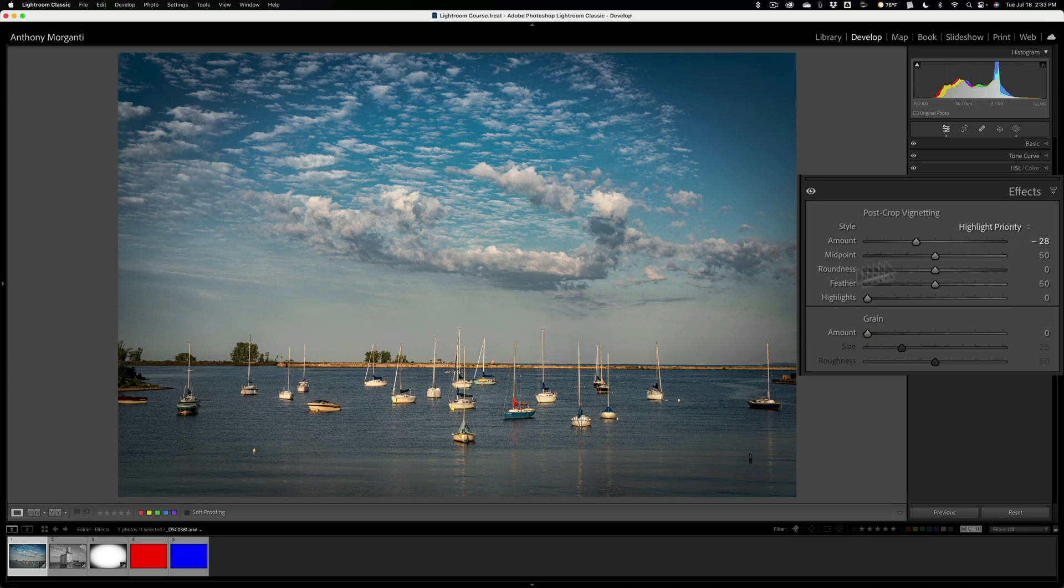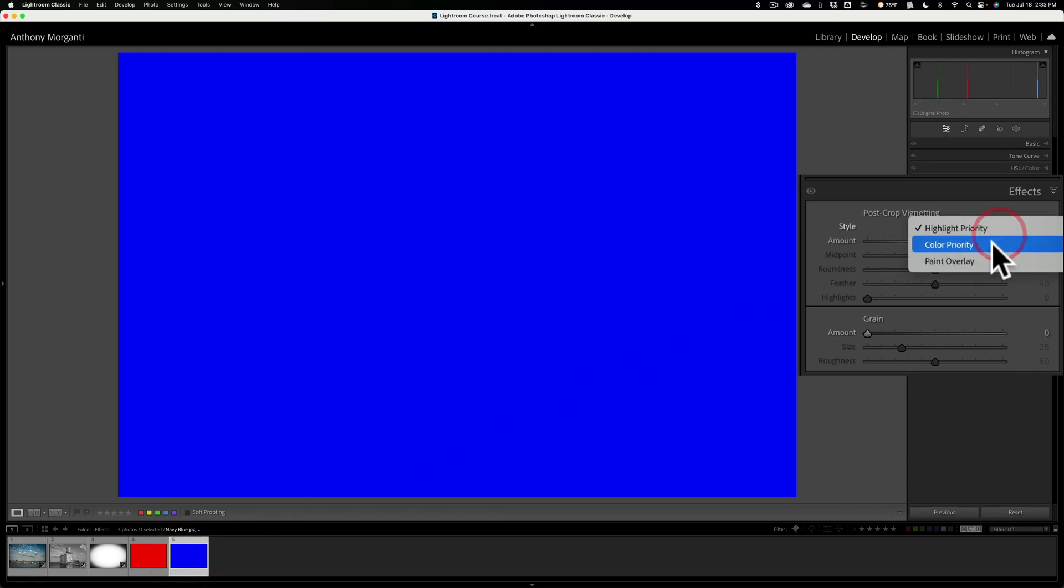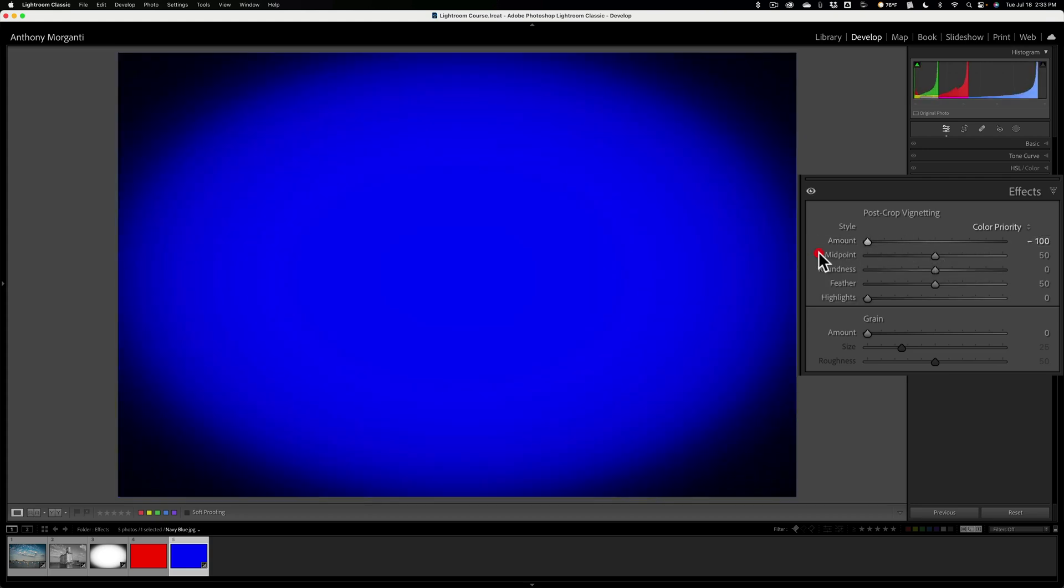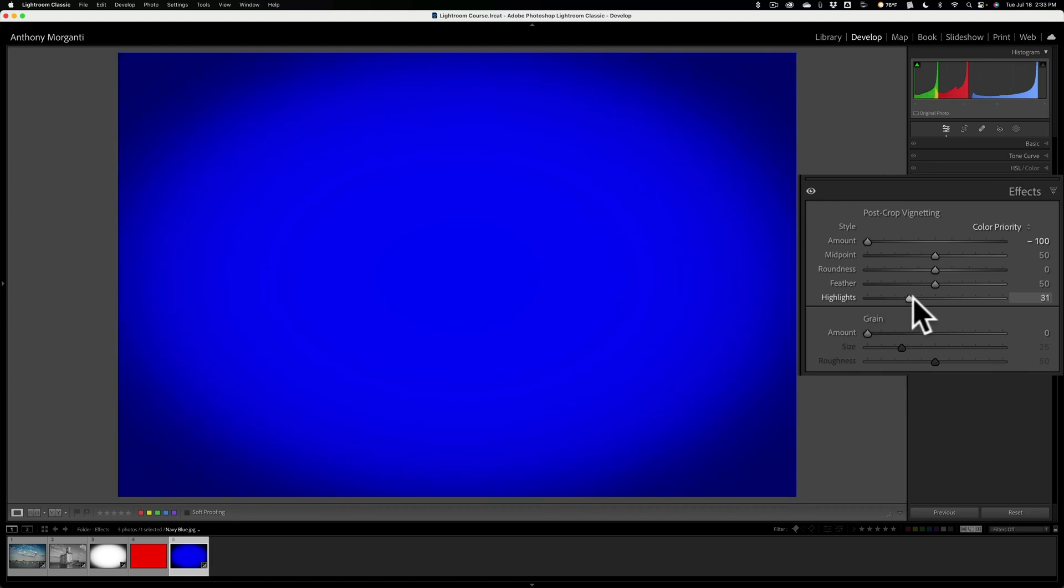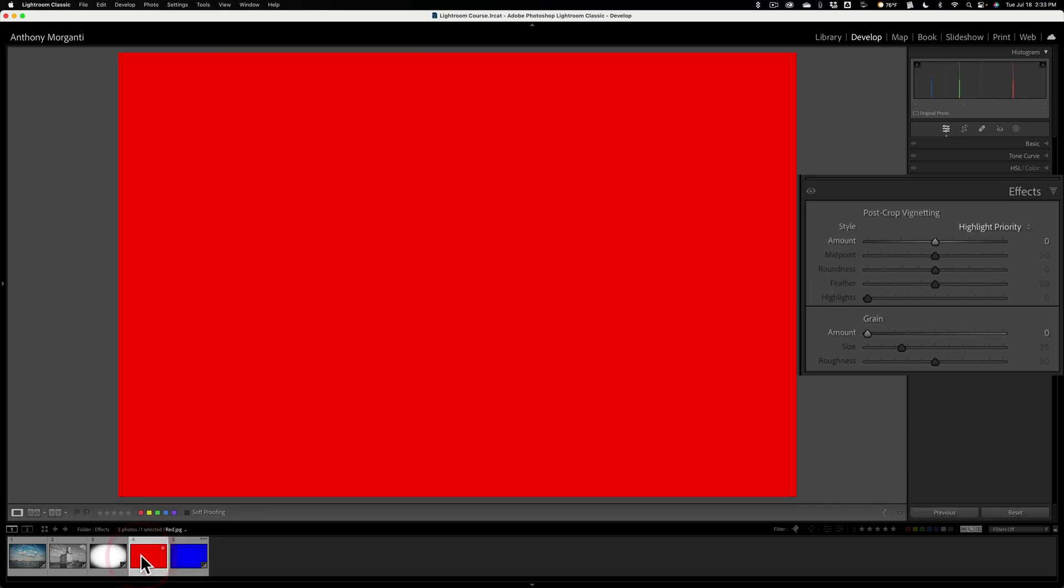Let's go to this image. This is just a totally blue image. And let's go to color priority. Let's again put on a maximum dark vignette. Let's go to this highlight slider and move it to the right. Look at it's taking the color away or the vignette away. Not totally though, you can see it's there just a little bit. So you're saying, well, that's not much different than the highlights one, right? Well, let's go to a red image.